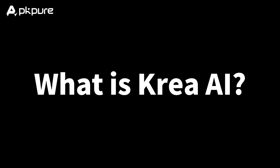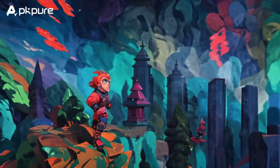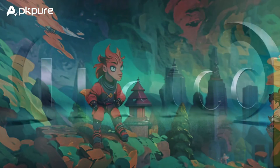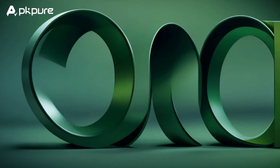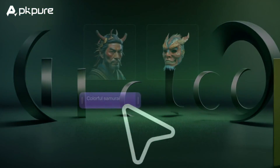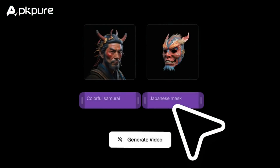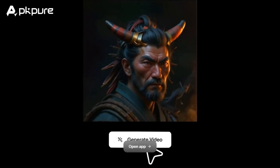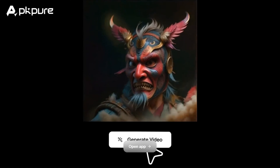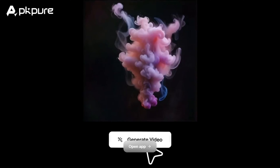What is Creo AI? It is a powerful AI image and video generation tool that can be used to create a variety of stunning visuals. Creo AI uses cutting-edge AI technology to transform your text descriptions into stunning visuals instantly.